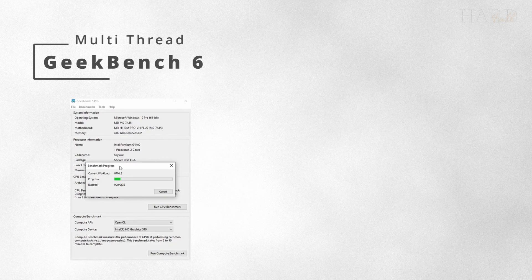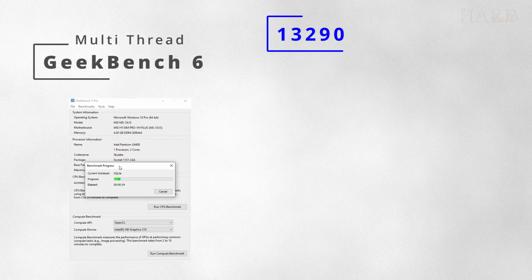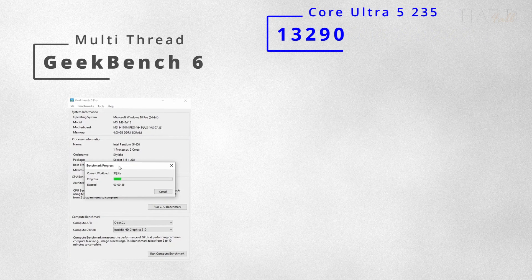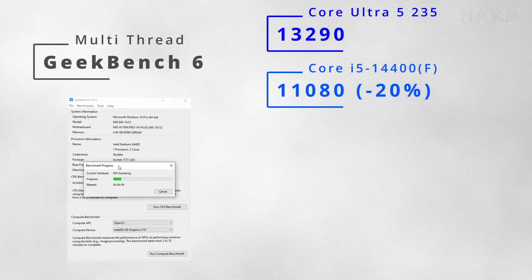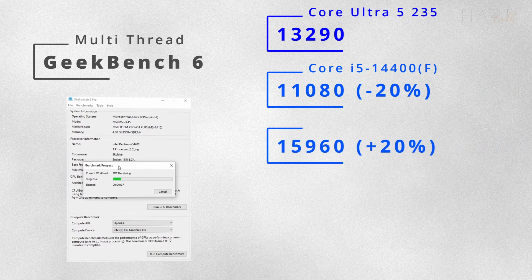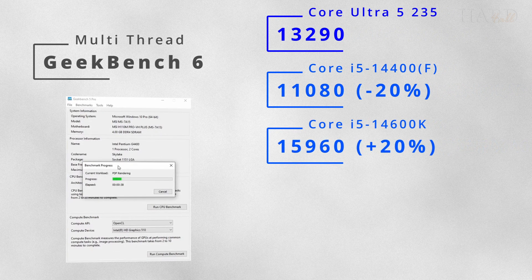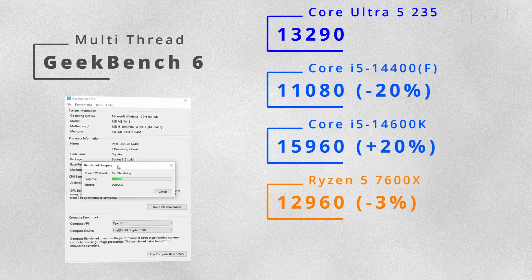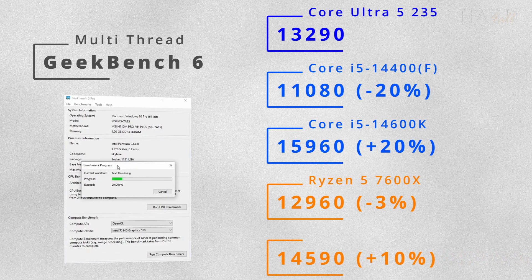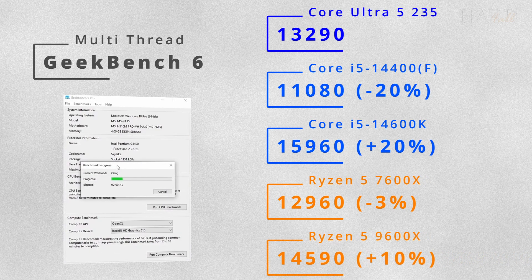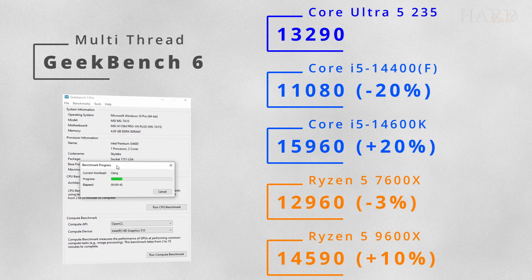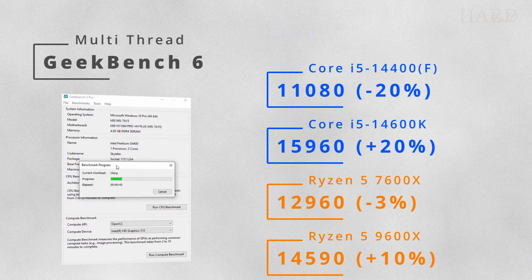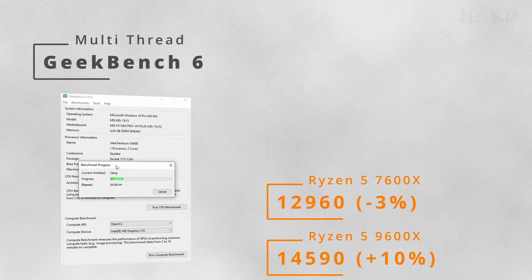In multi-threading, the U5-235 overtook the 7600X but failed to catch up with the 9600X and 14600K.